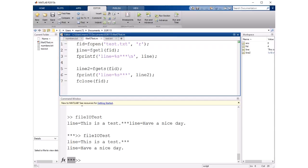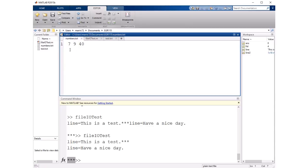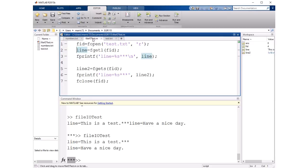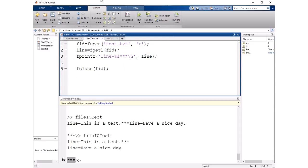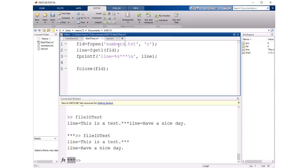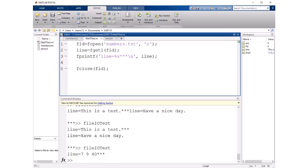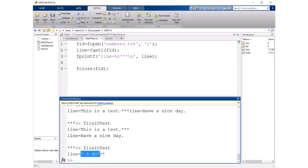So let's look at a file that has just numbers in it. So this file has three numbers in it and we want to read those in. We definitely could read this in using fgetl or fgets and I'll do that really quickly just by changing the file name to numbers.txt and I'll save that and run it and we could read in that line as if it was a bunch of characters so that's fine.